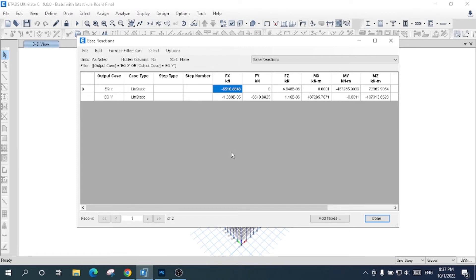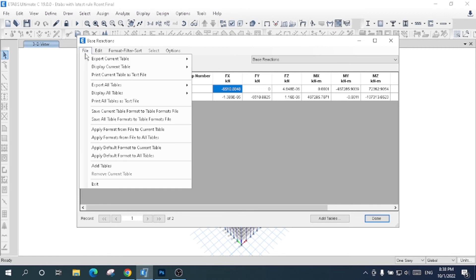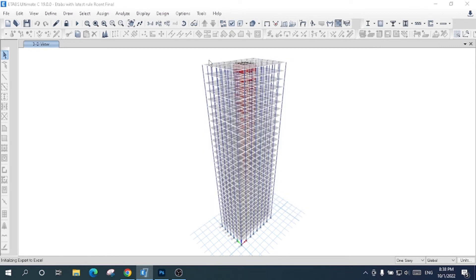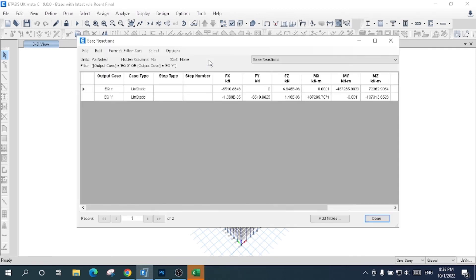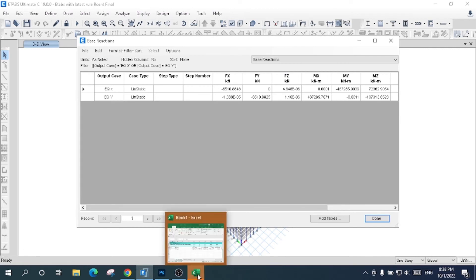I will just copy it and paste in a Word file or Excel, whatever you want. Or you can simply come to File and export current table to the Excel sheet. It will export and transfer to Excel automatically. Look here, it has been exported to the Excel sheet. You can use it for future data collection.